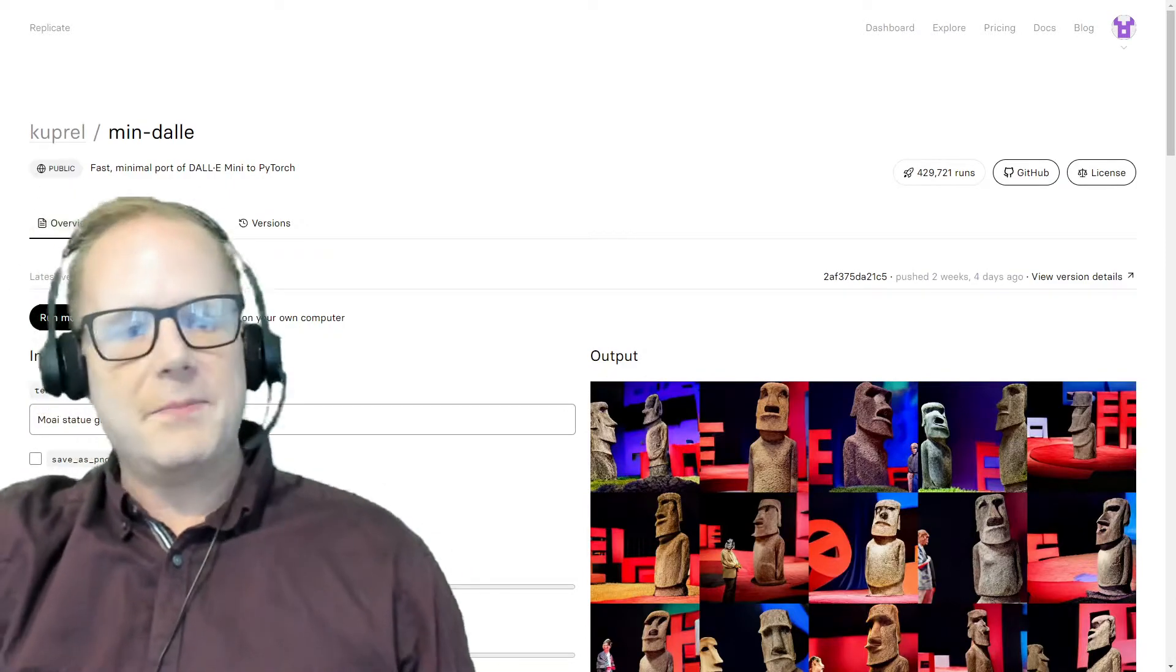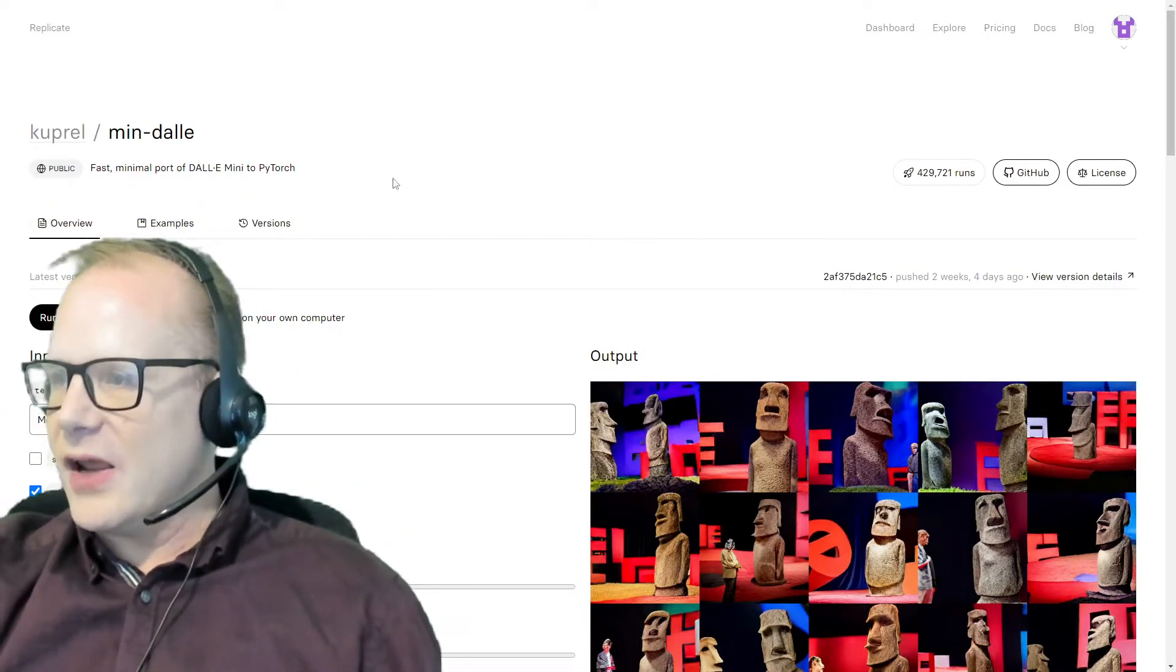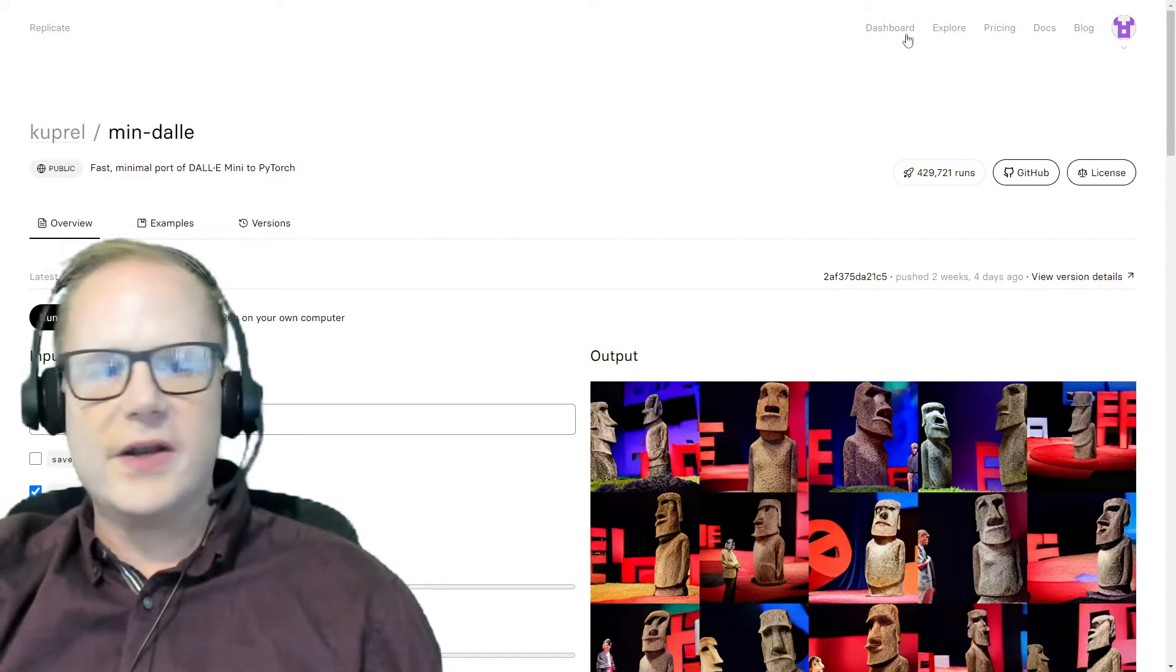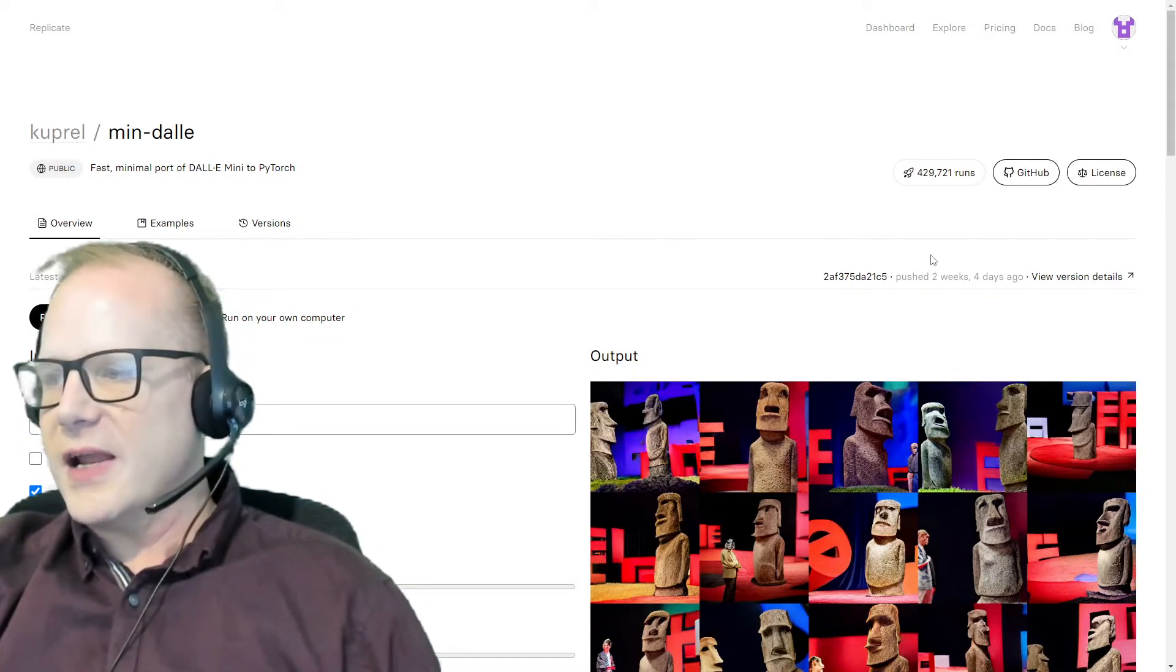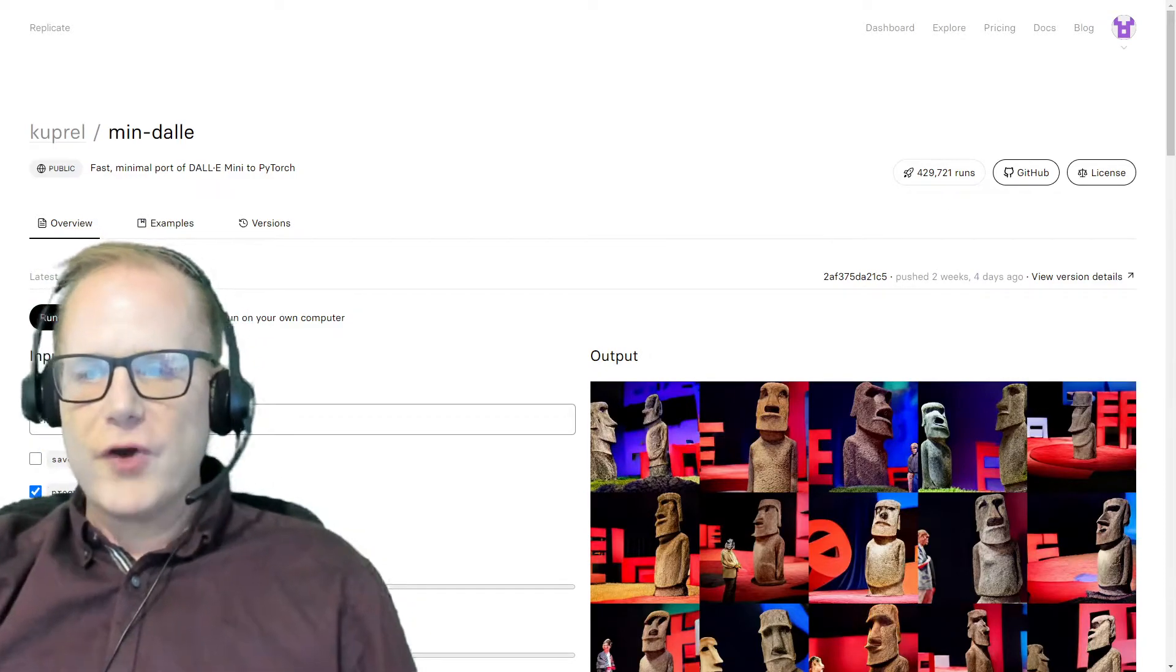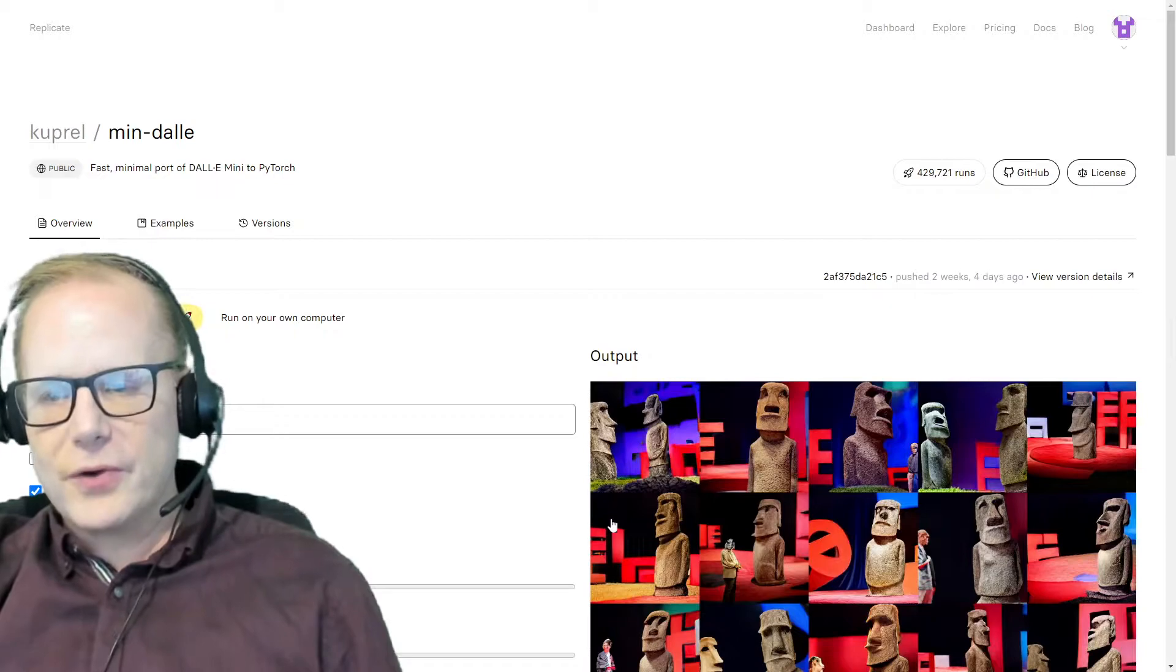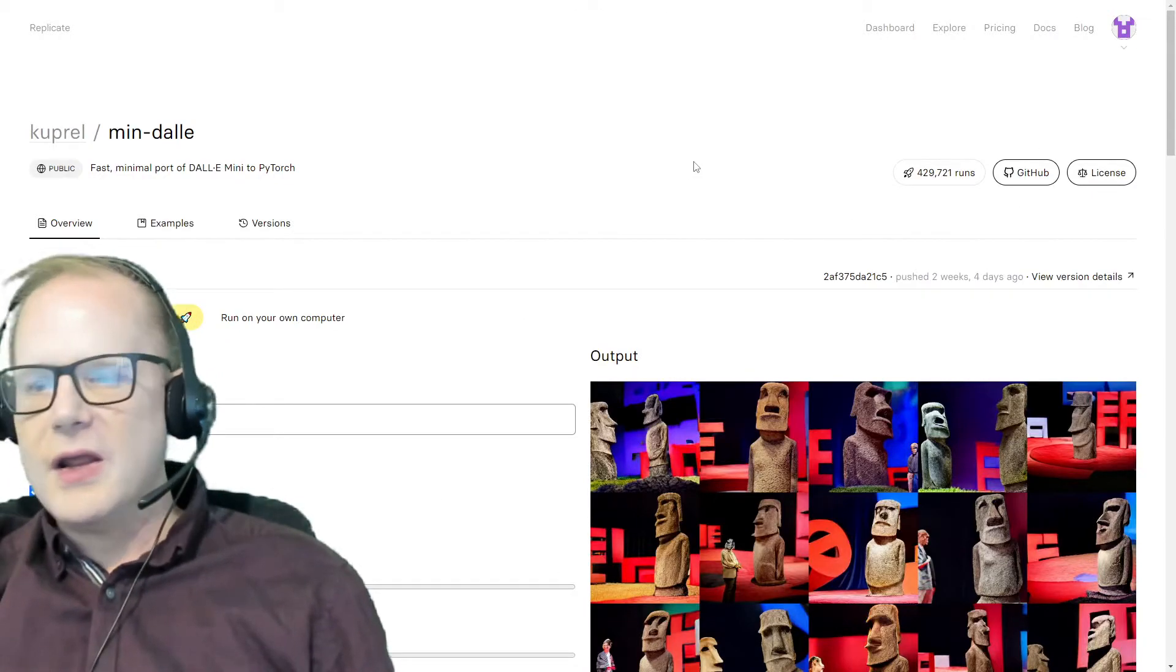It's freely available. In my case, I've had to log on to my GitHub account. It's been run 429,000 times. You can just register a free account if you don't have one. You can also run it in your own, I think it's Google Colab notebook. You can even download a local copy to run.